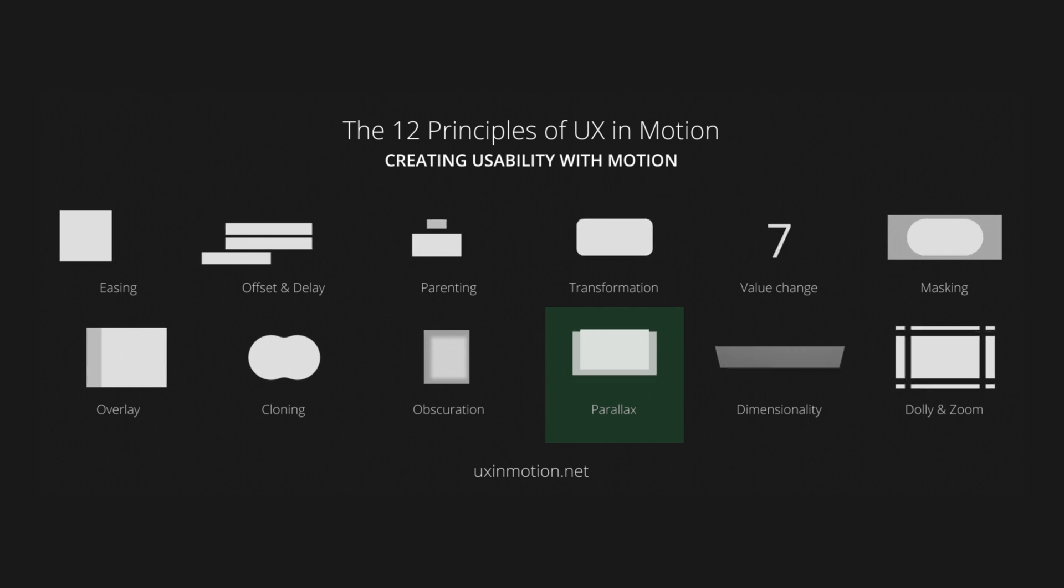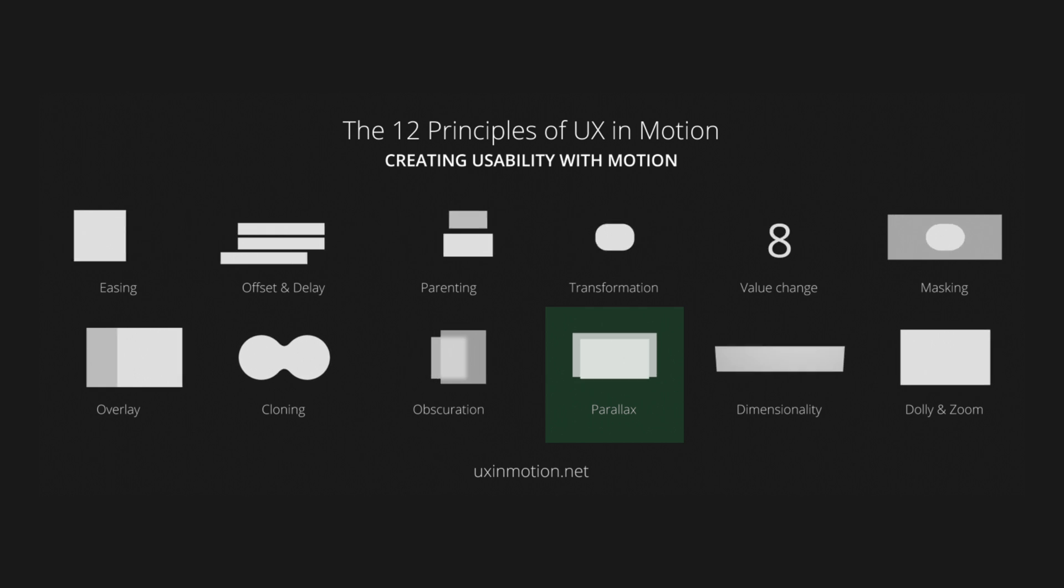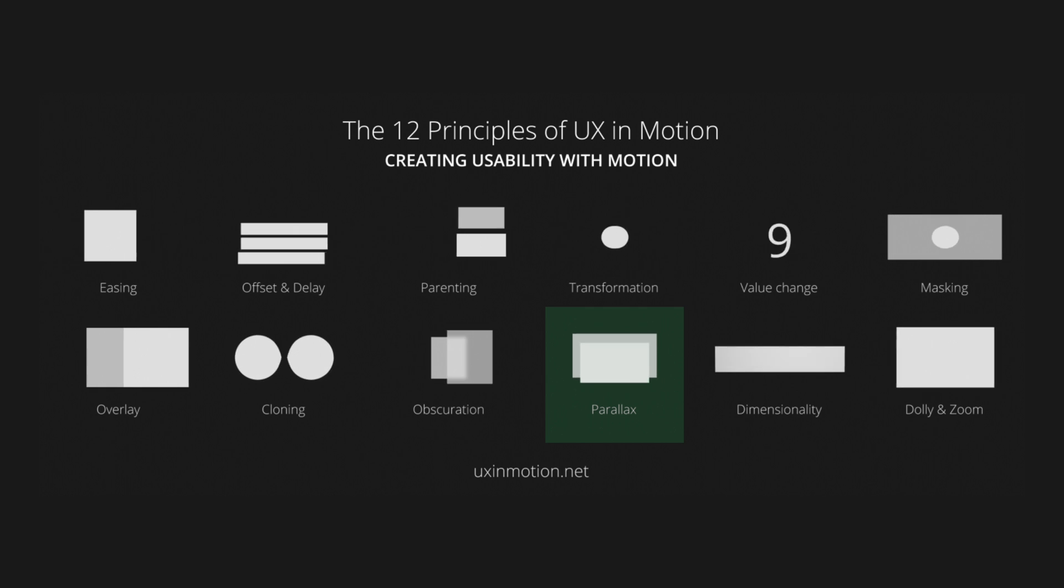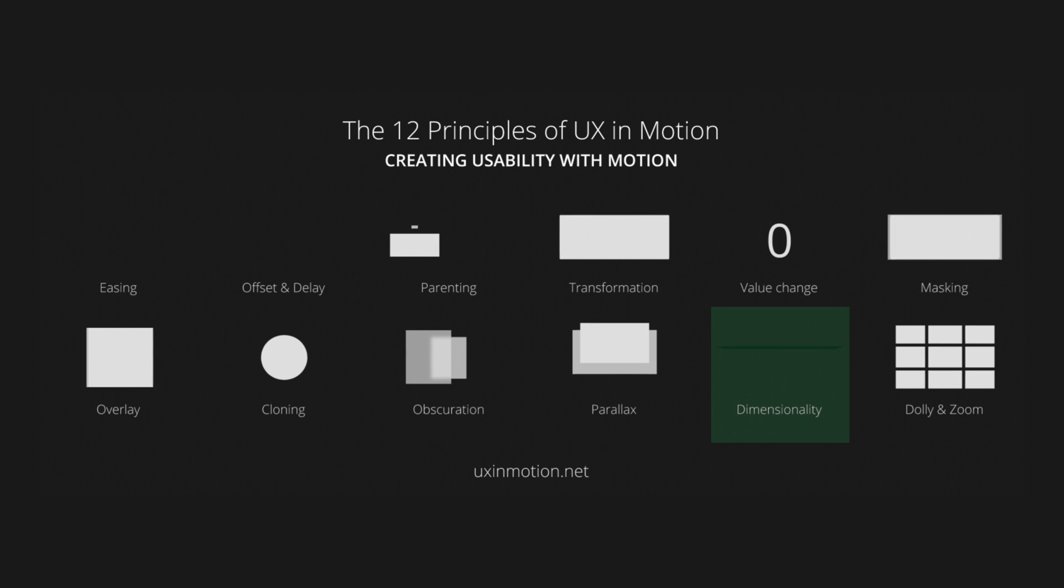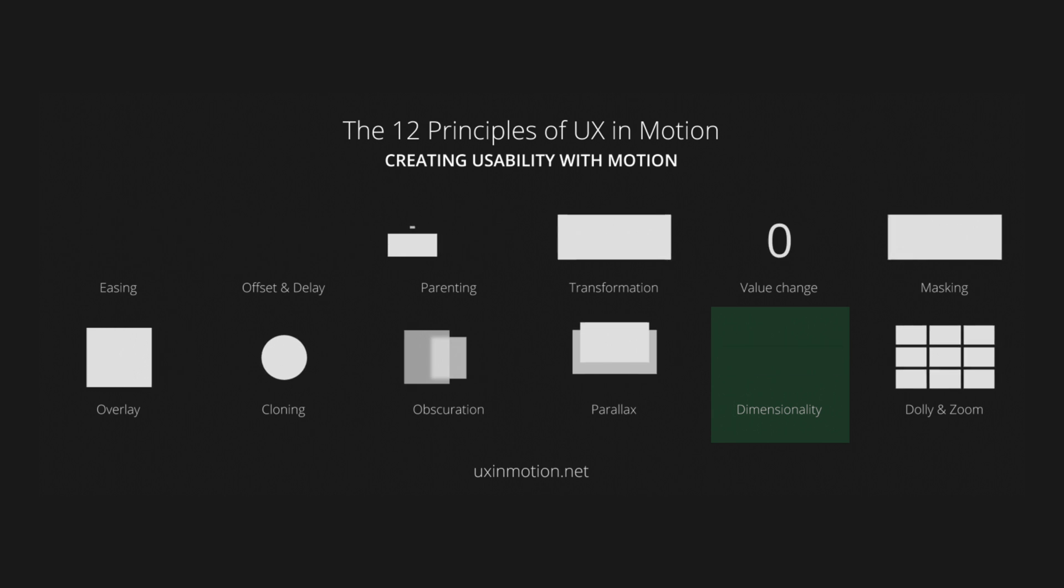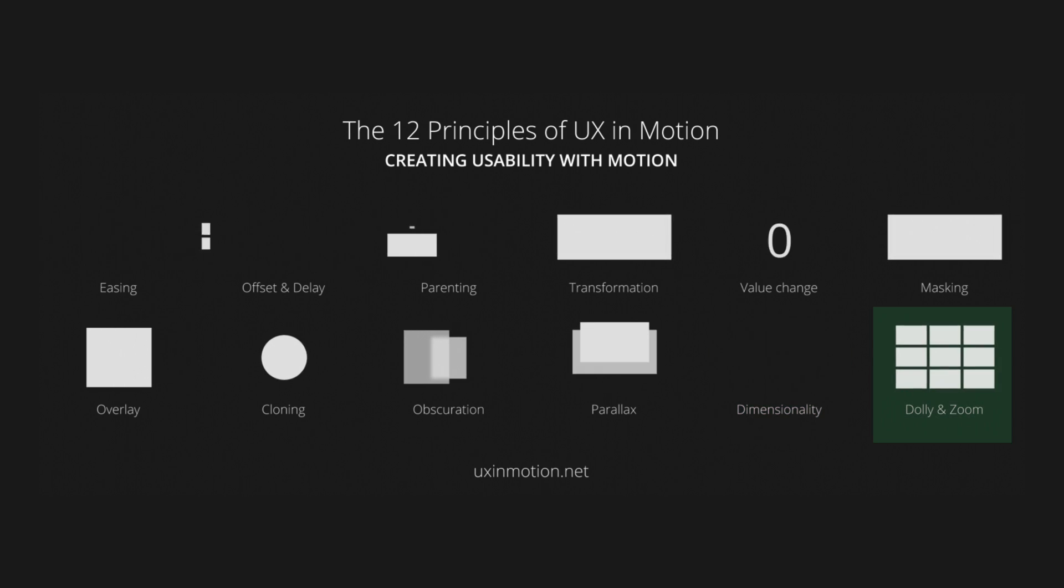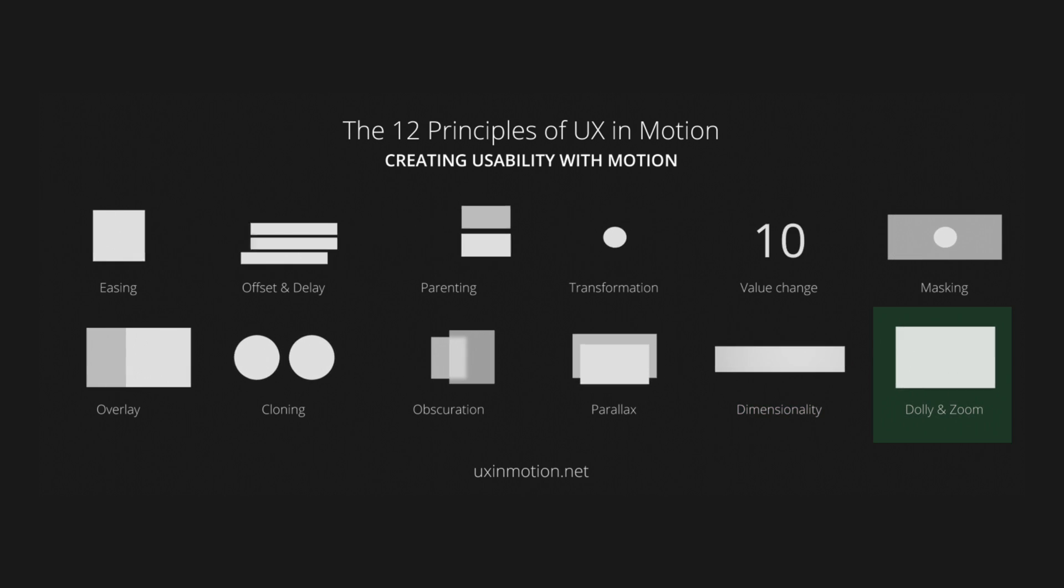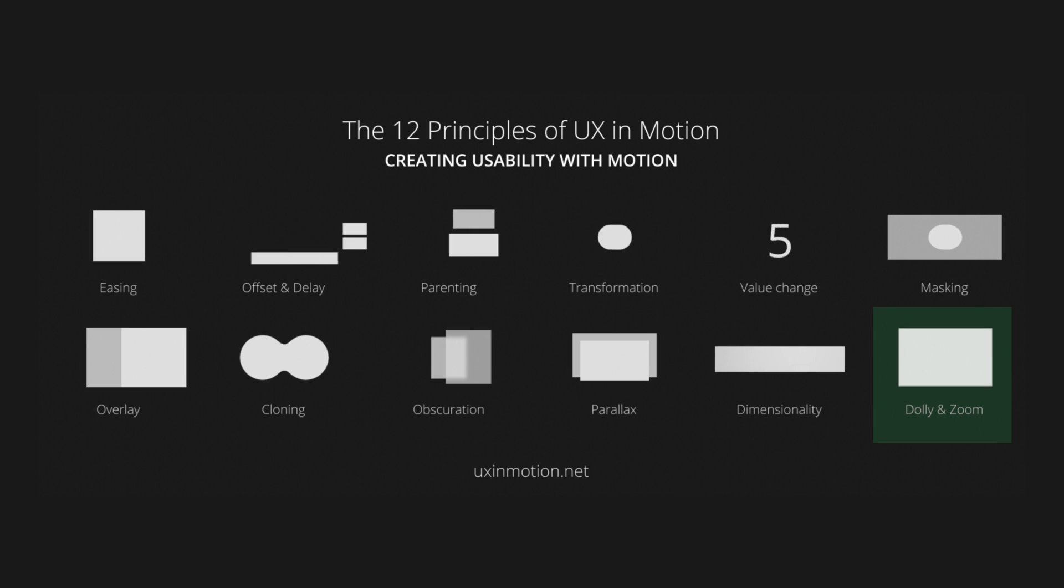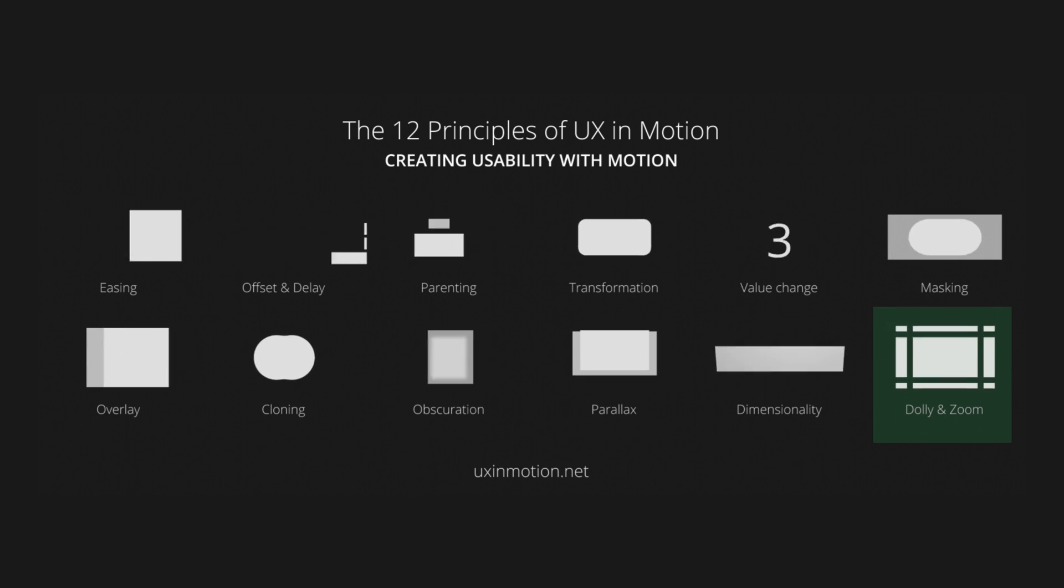Parallax, which moves the background and foreground elements at different speeds to create a sense of depth. Dimensionality, which adds depth to design by simulating a 3D space. And Dolly and Zoom, which simulates camera movements to focus on elements or change perspective.